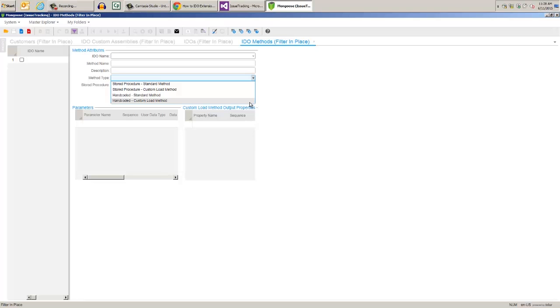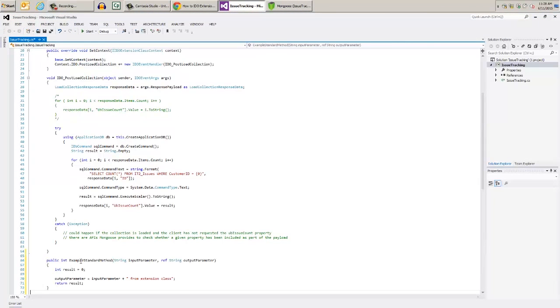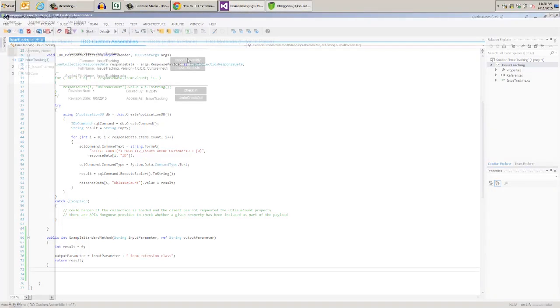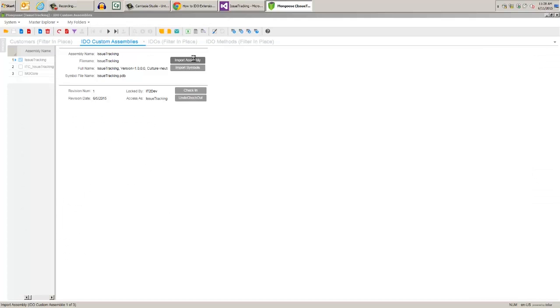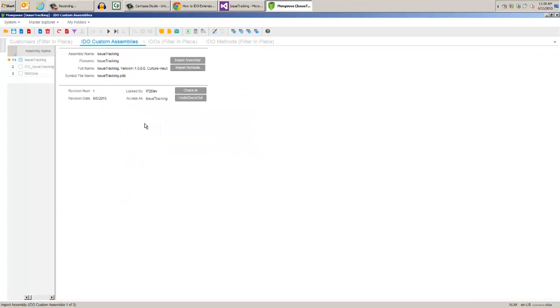This first example takes an input string, does something to it, and returns it as an output. I'll copy and paste this code outside of the post load collection method, then we can save and build, then re-import the dll and pdb again. Once you're done, save and unload the cache.